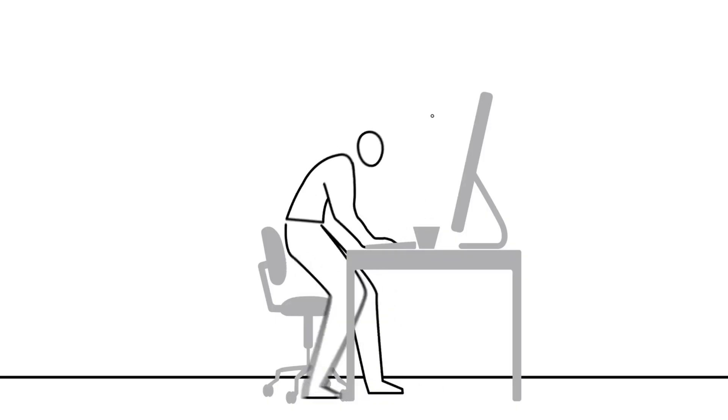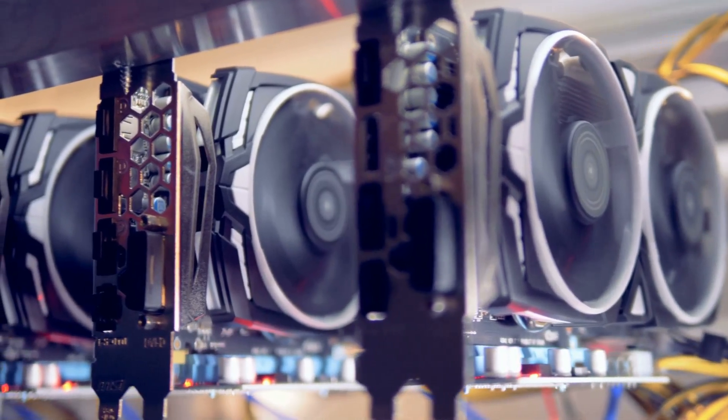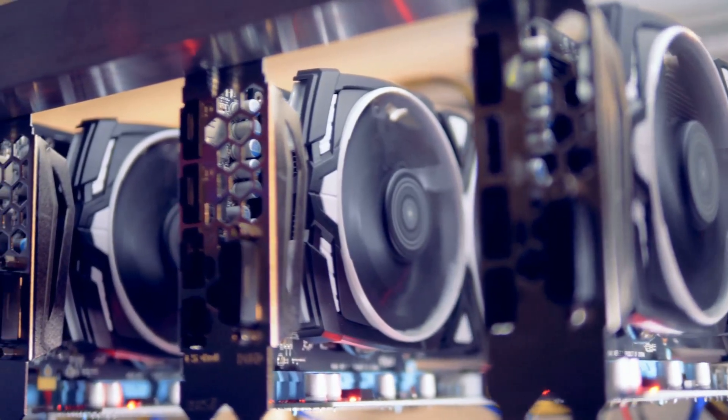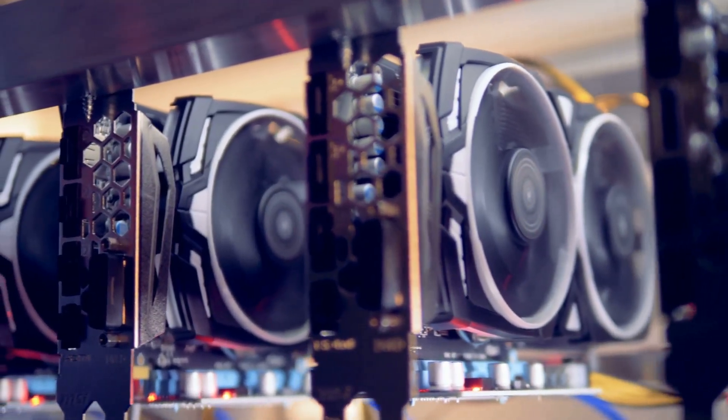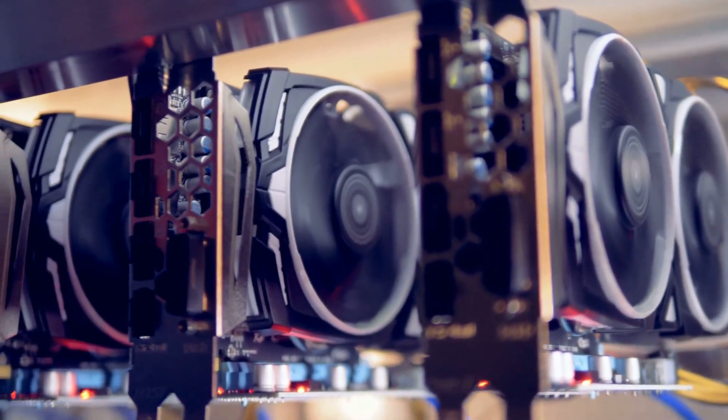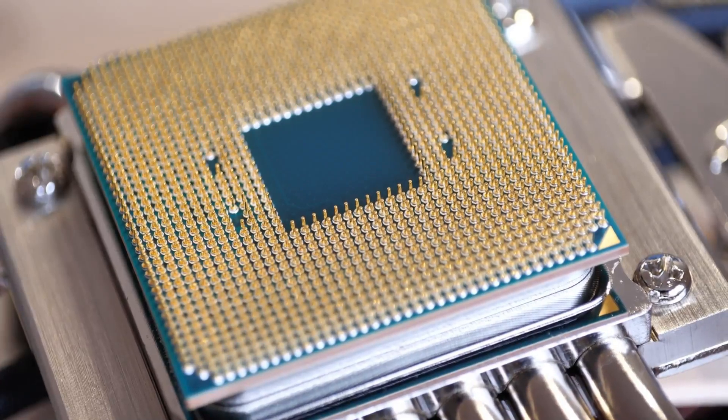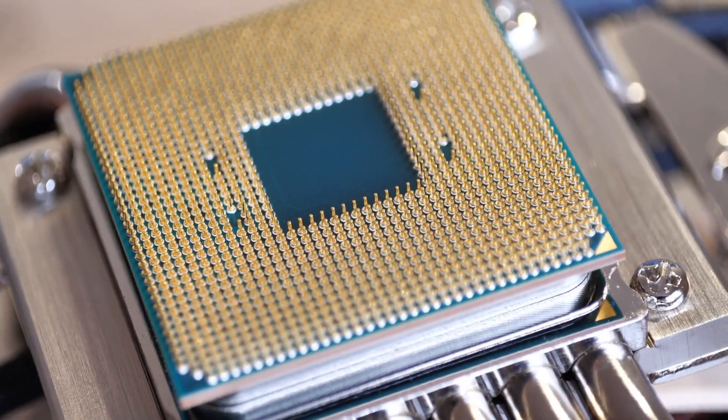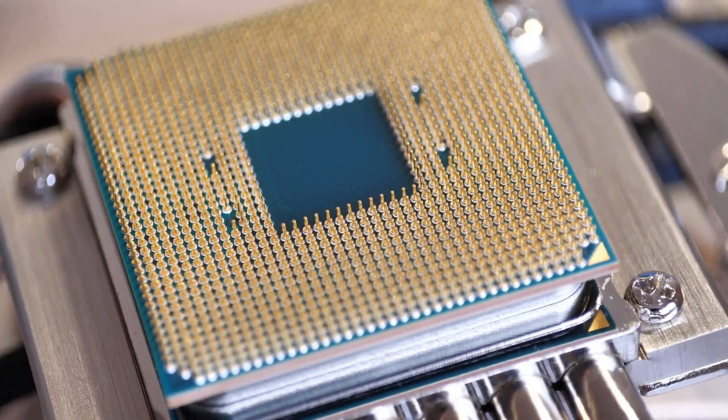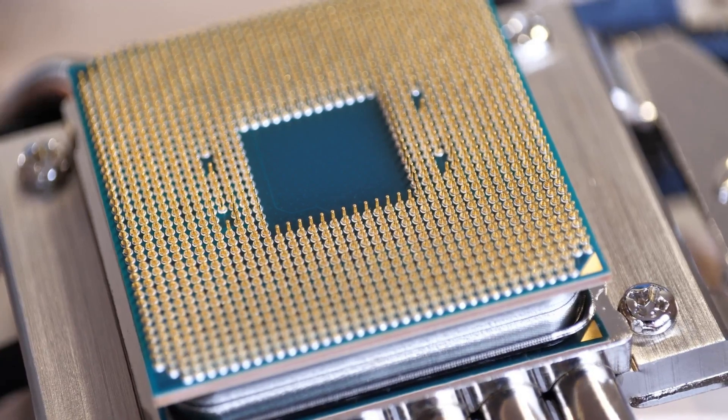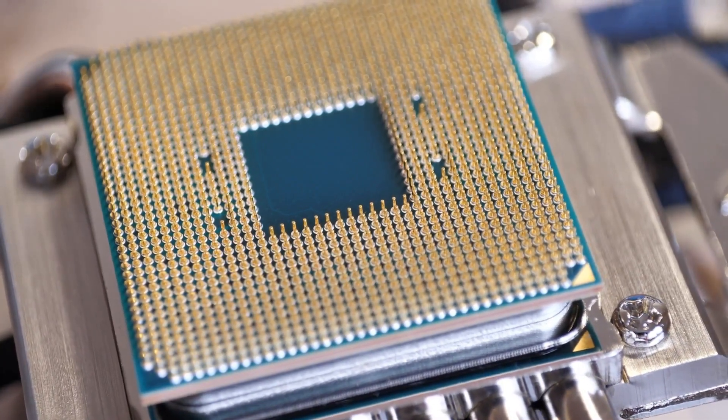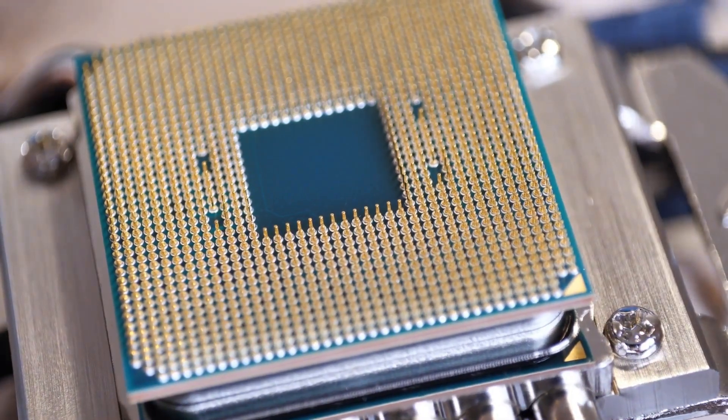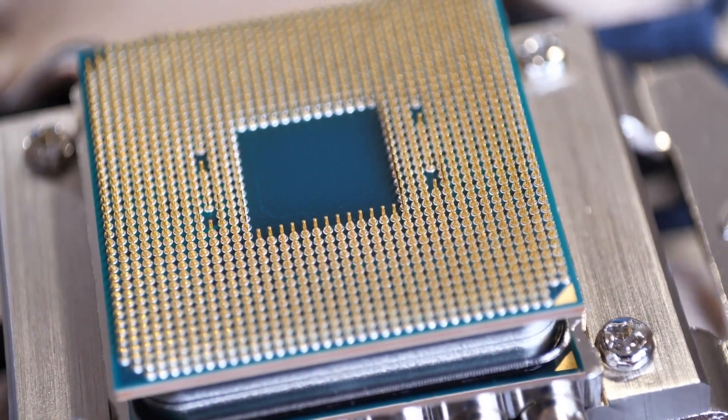So where do people mess up? The biggest mistake is either going way overboard on the CPU for a simple gaming build, or cheaping out and creating a massive bottleneck for a high-end graphics card. A top-tier CPU is awesome, but most games won't use all 16 cores. For gaming, it's way more important to get a modern CPU with great single-core performance than it is to just grab the one with the most cores.